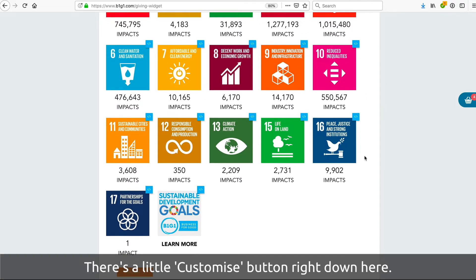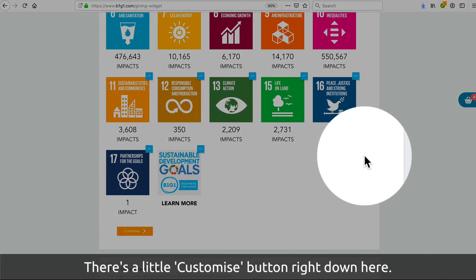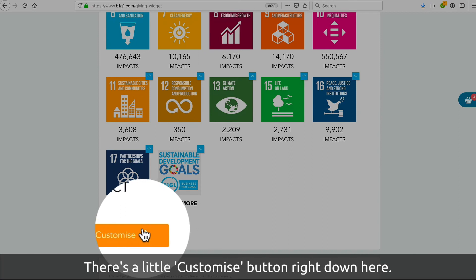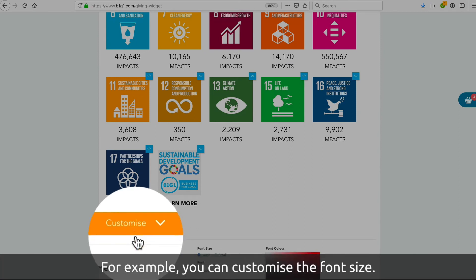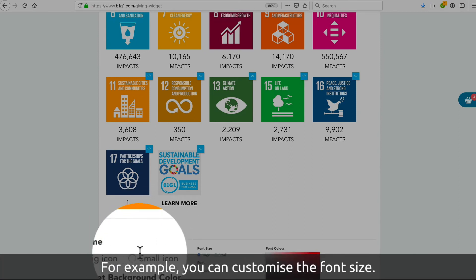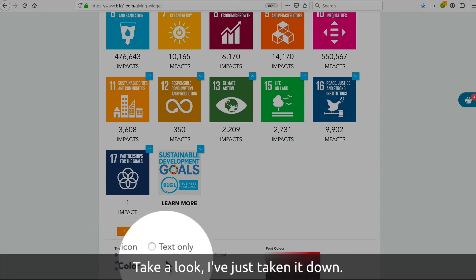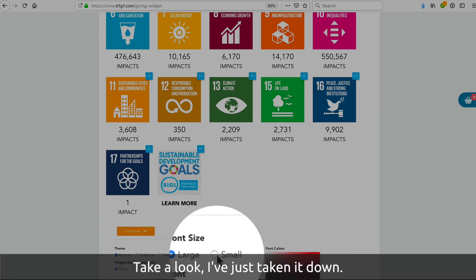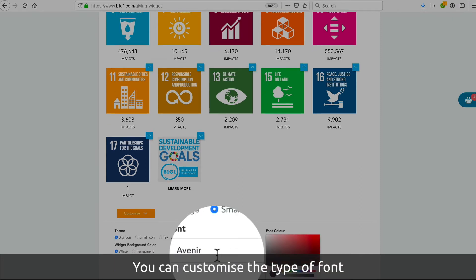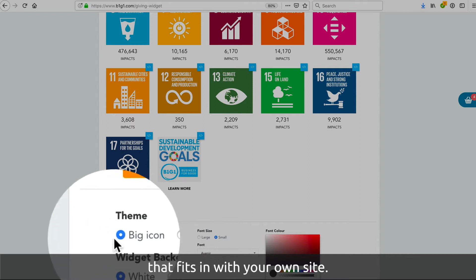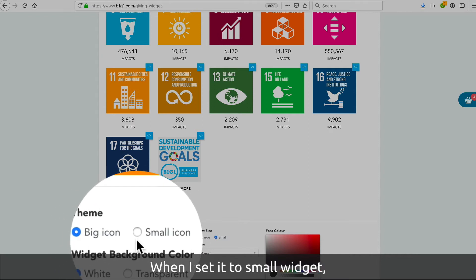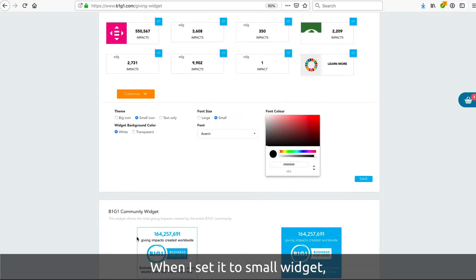Have a look at this little Customize button right down here. You can customize the font size — I've just taken it down. You can also customize the type of font to fit in with your own site. Here I said small widgets.